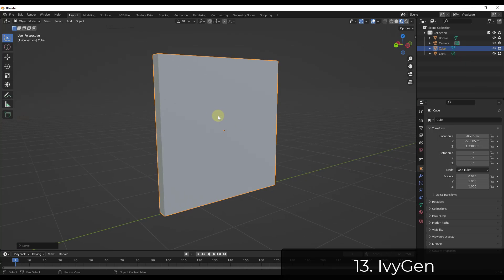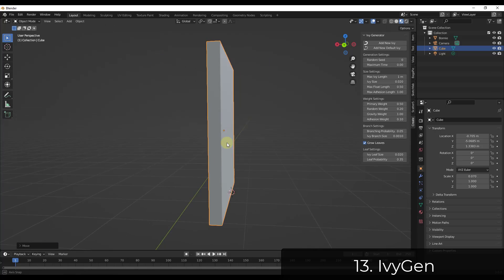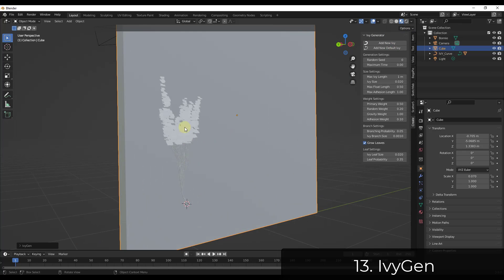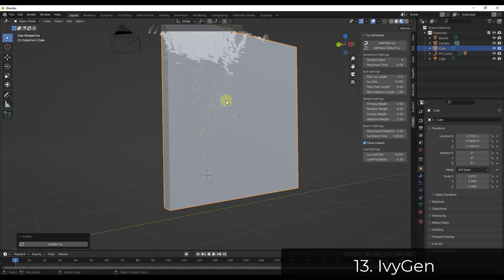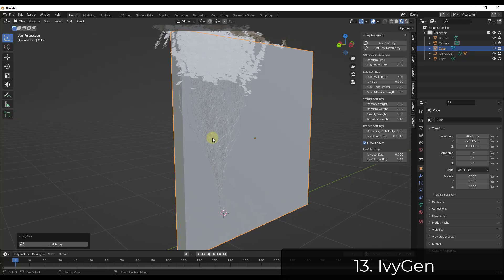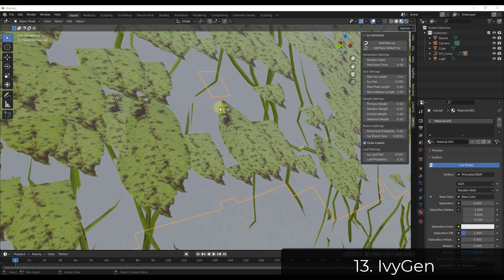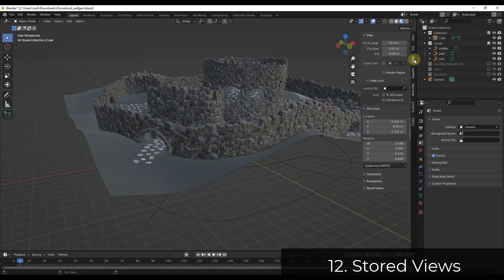IvyGen is a tool that allows you to quickly generate ivy inside of Blender. You Shift+Right Click to place your 3D cursor, tap the N key, and under the Create tab you'll see the Ivy Generator. Click the button to add new ivy and it generates an ivy object that lives on the surface. You can then adjust settings like max length and click Update Ivy. Note that you should use a material with an opacity map so you don't get singular planes when you apply a texture.